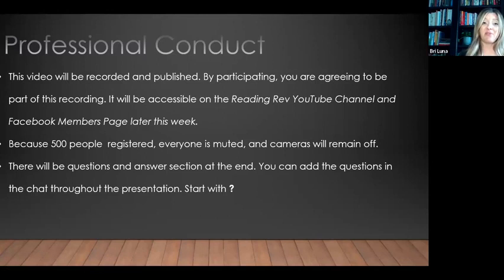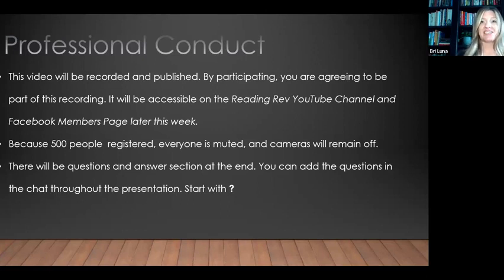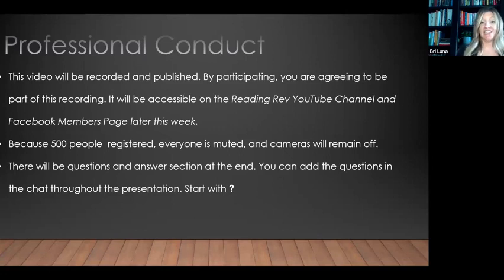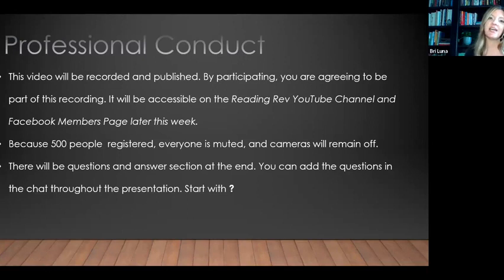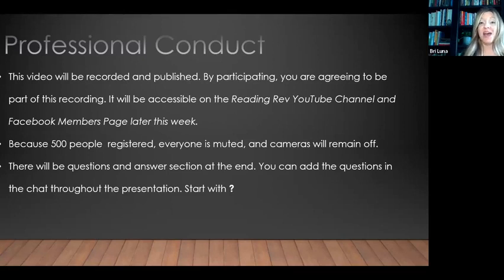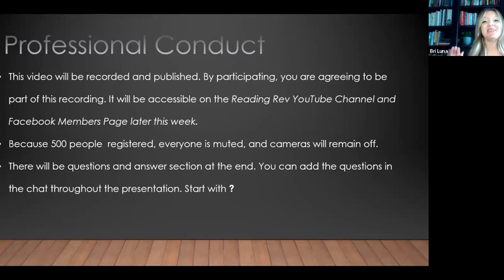We had over 500 people register, so everyone is going to be muted and cameras are off. I was hoping to make it a little bit more interactive tonight, but just because of the numbers, we're going to keep everybody muted and cameras off, but there will be a question and answer section at the end. So for each section, go ahead and put your questions in the chat. I have two co-hosts, Kelly and Joe, and they are going to be collecting questions and organizing them into themes. When you add a question to the chat, would you start it with a question mark so they can clearly sort out your questions from your comments.